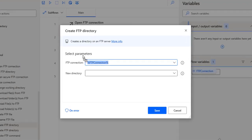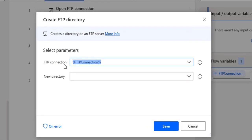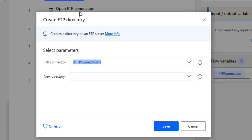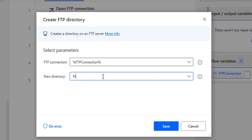Let's look at the parameters. The first parameter is the FTP connection. I am using the Open FTP Connection flow variable, which we created using that action — it holds the IP address 192.168.1.6, my local FTP server. The next parameter is the new directory name. In my case, I want to create a new FTP directory with the name project Microsoft.